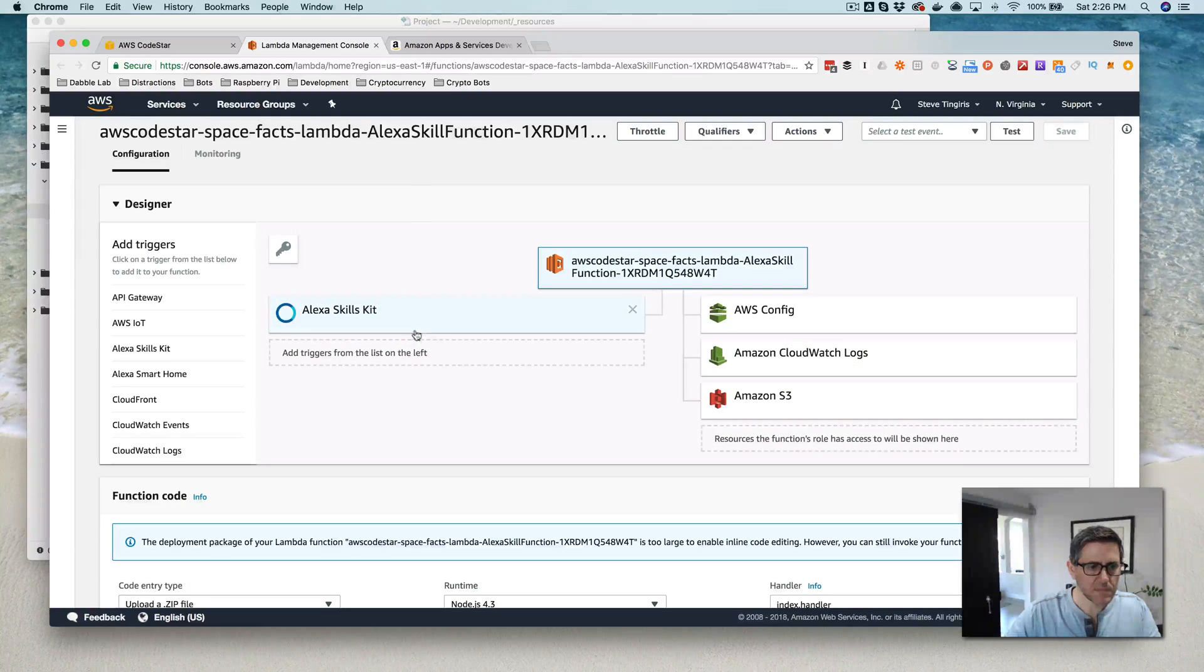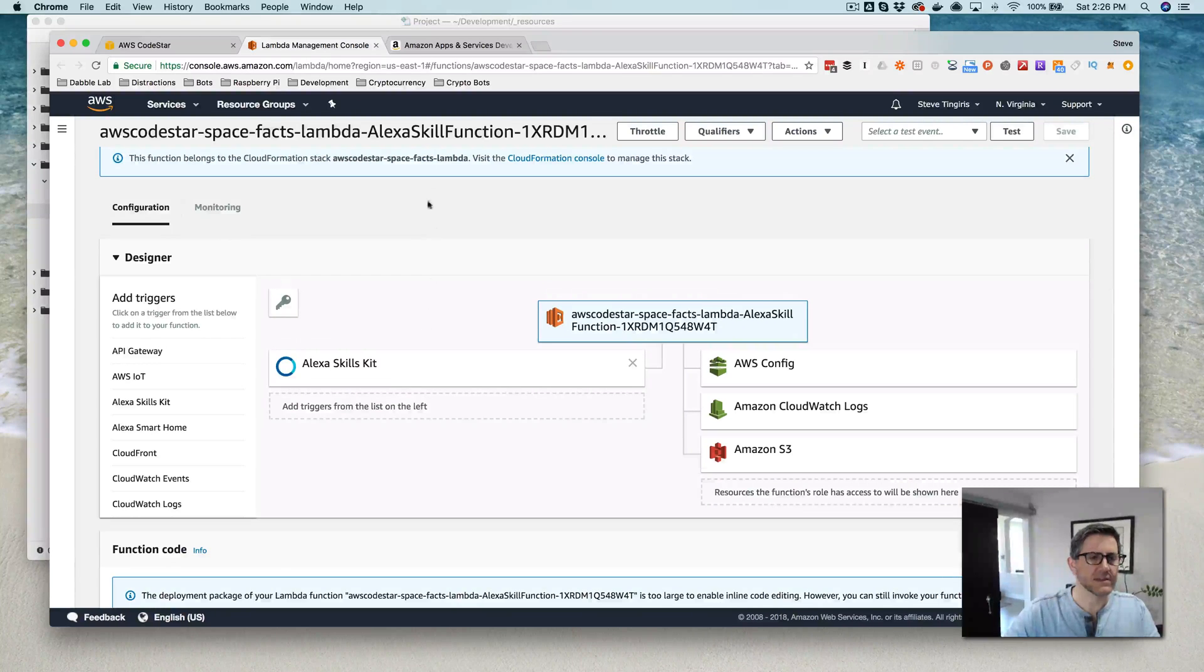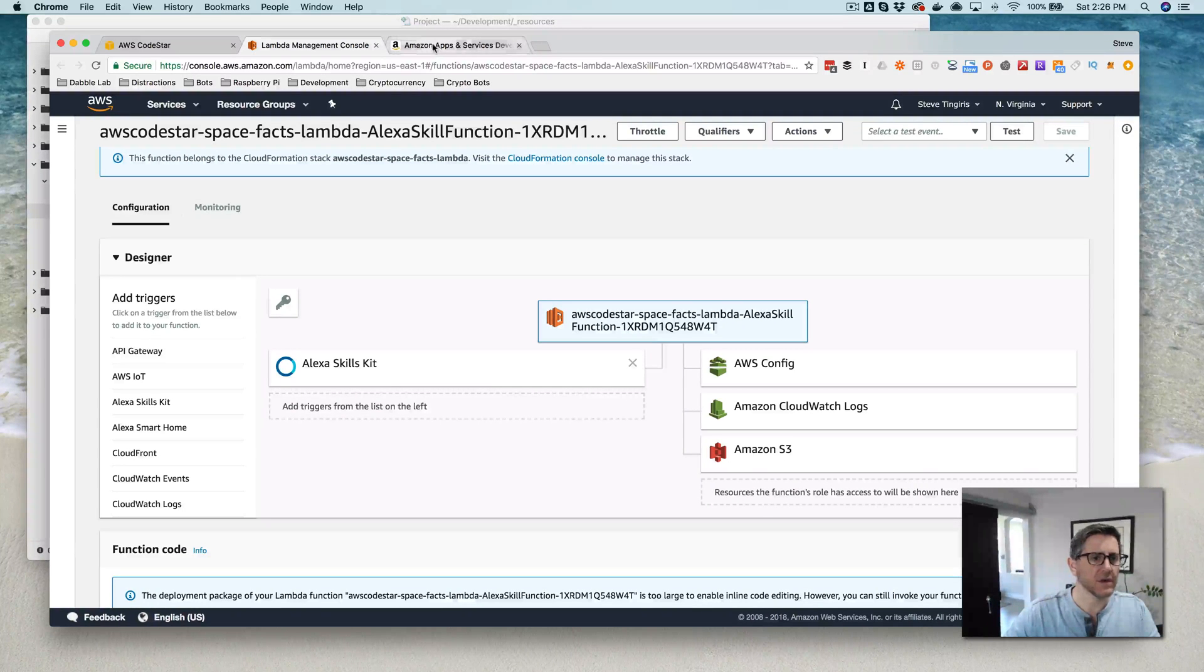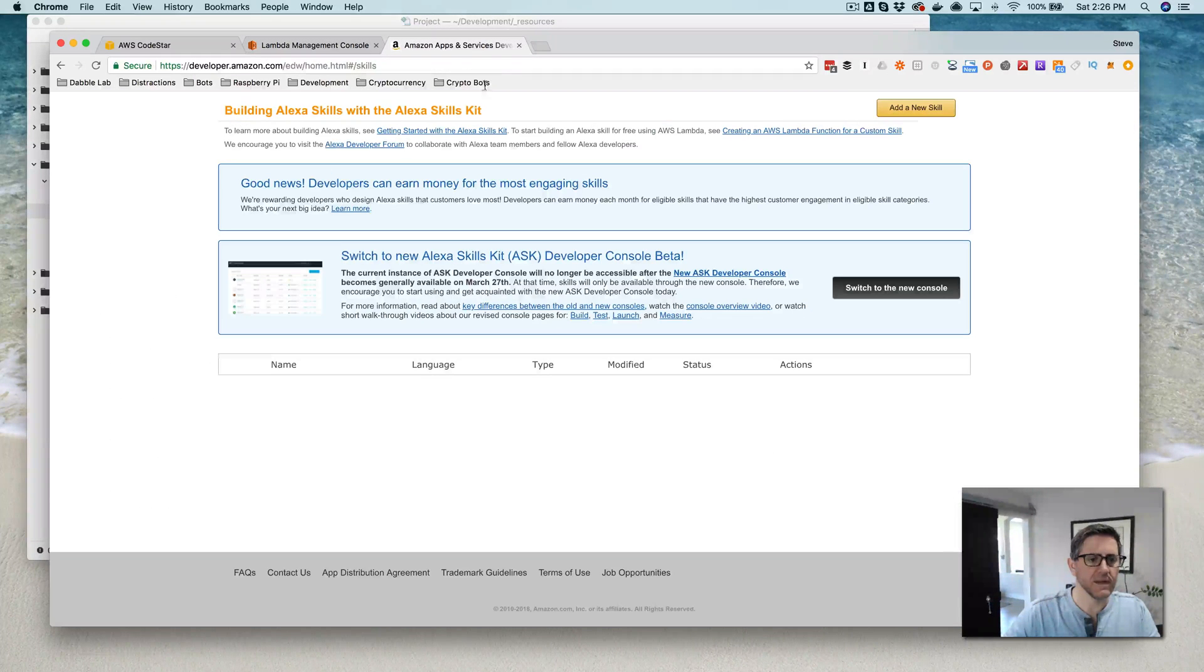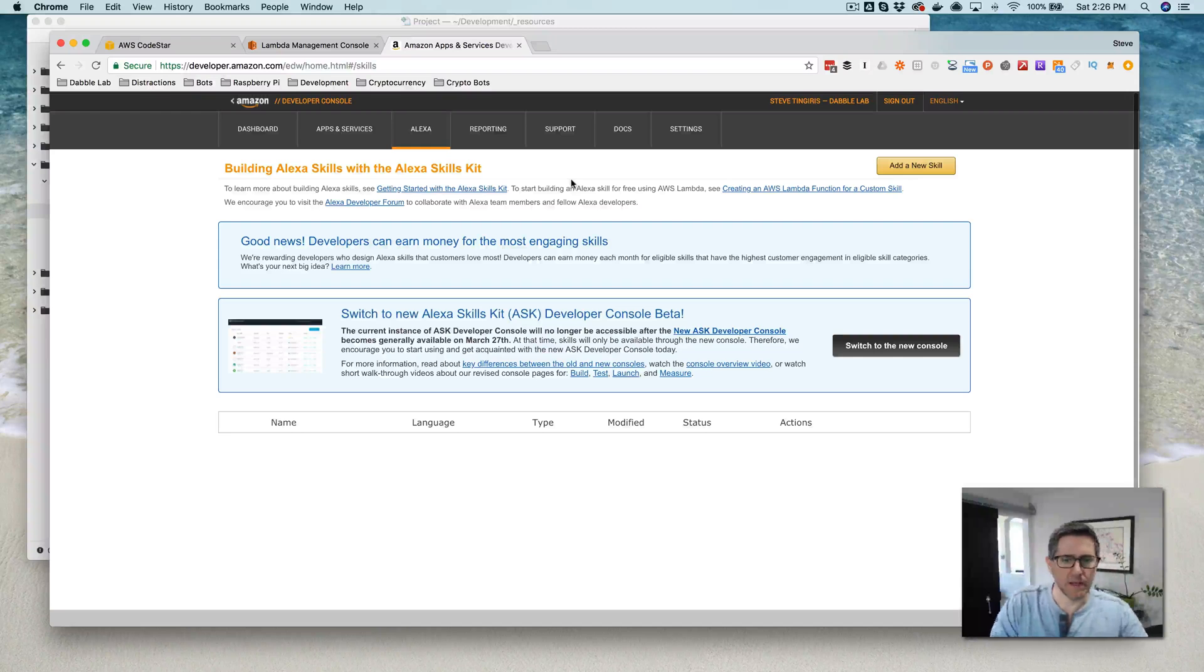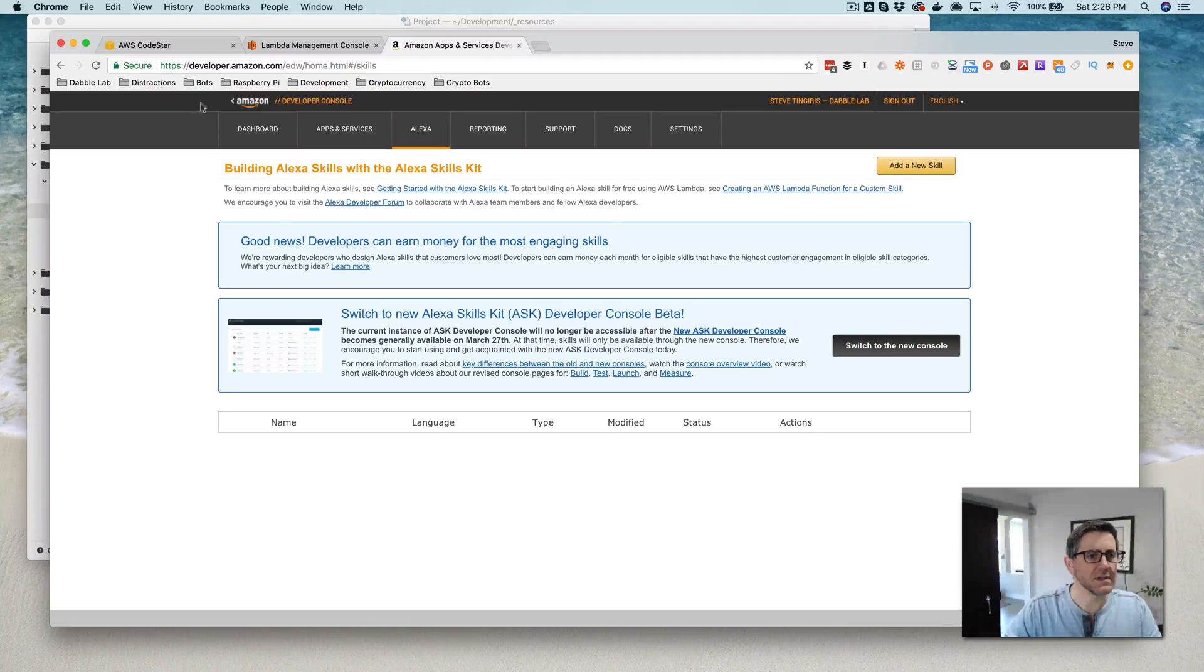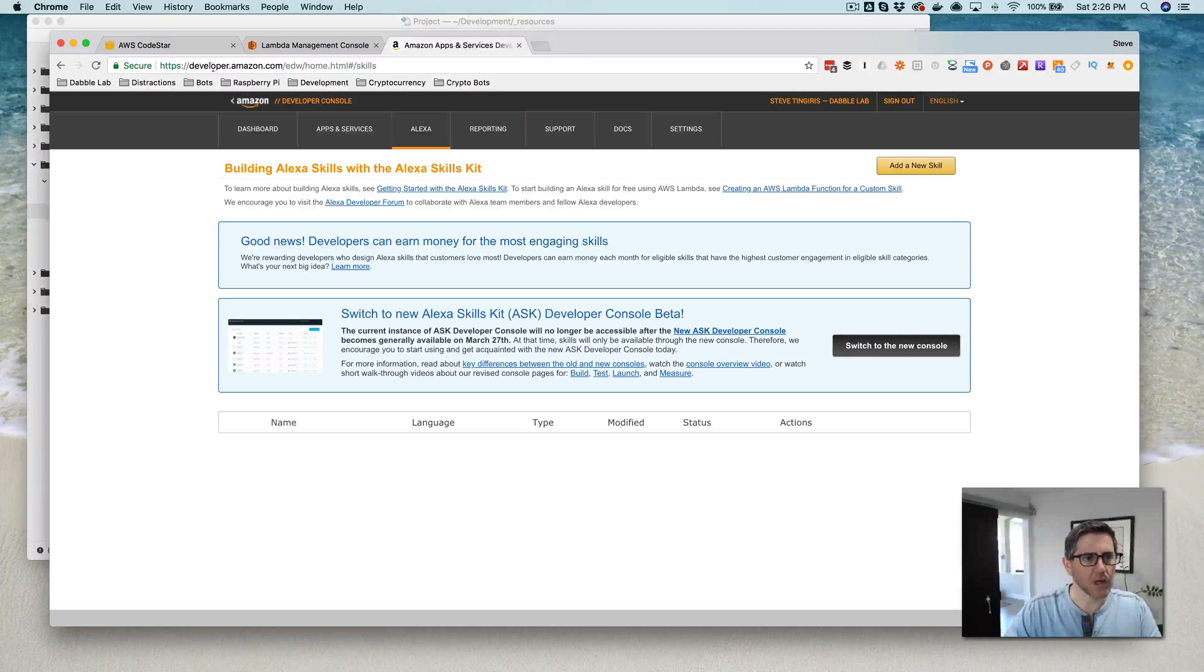So yeah, let's set up the trigger. So that's all good. Now I'm going to go into the developer console and set up the skill side and see if I can make it all work.